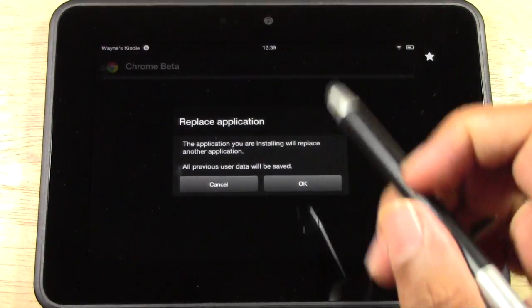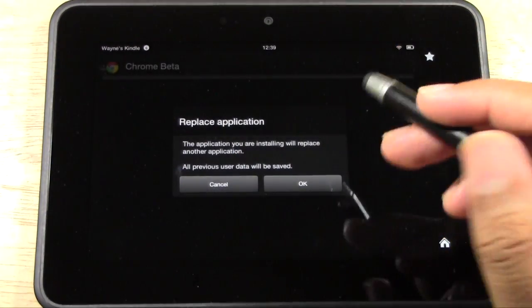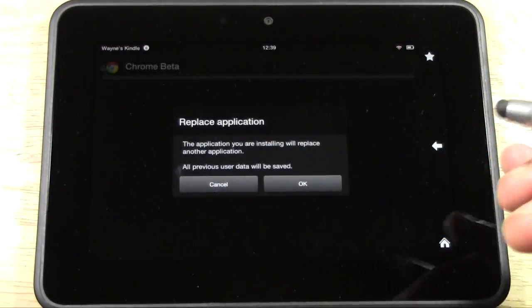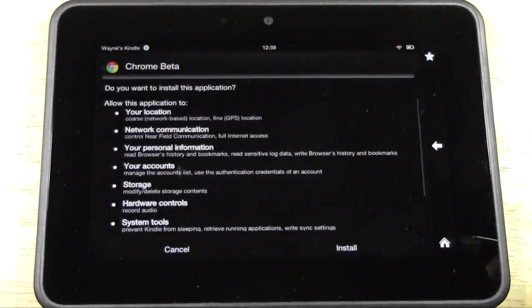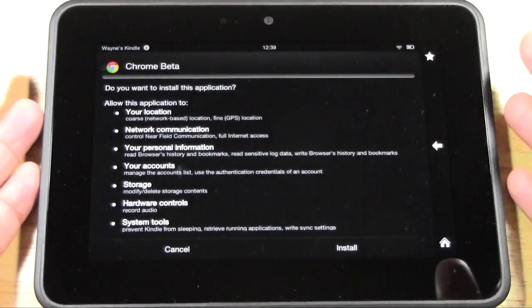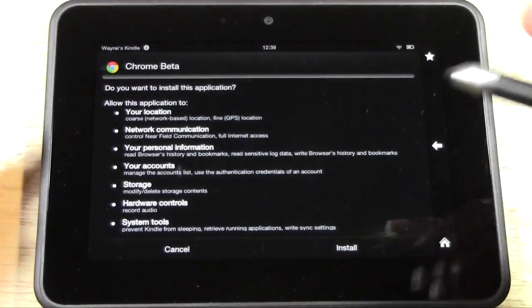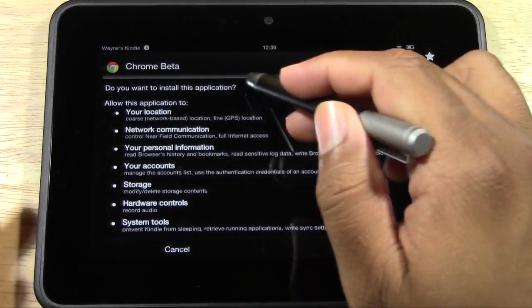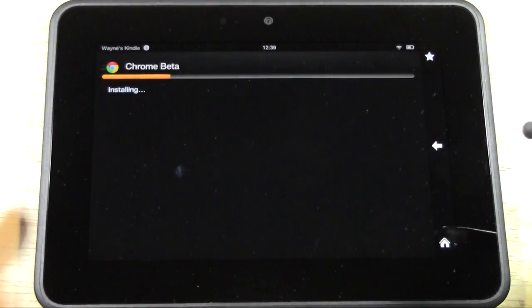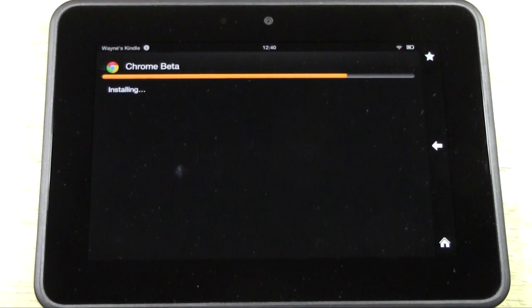It's going to take us to here, which yours won't say this. Mine says it because I didn't uninstall the app before I did the video, but go ahead and press OK, and this is the screen that you'll see on yours. Chrome beta. Do you want to install? Go ahead and hit install, and now it's going to install onto your Kindle Fire HD.